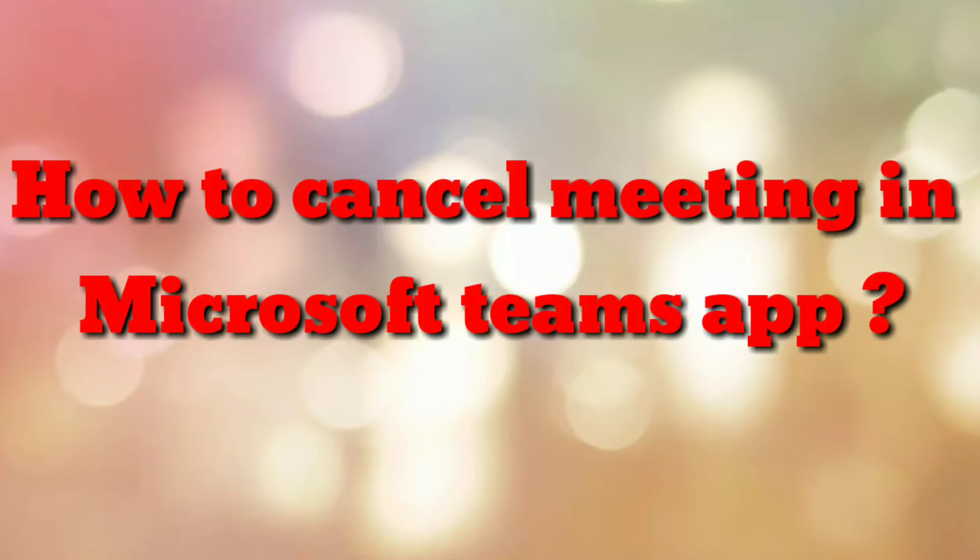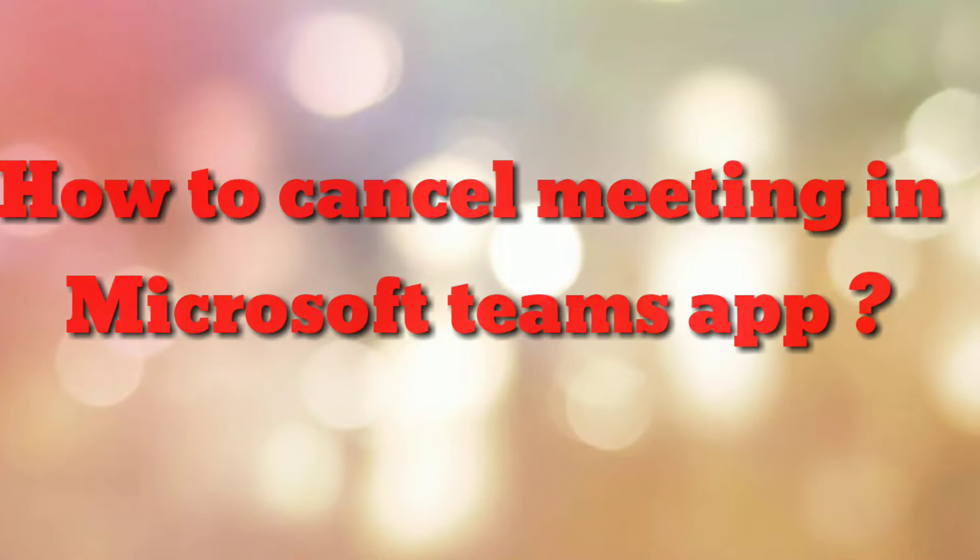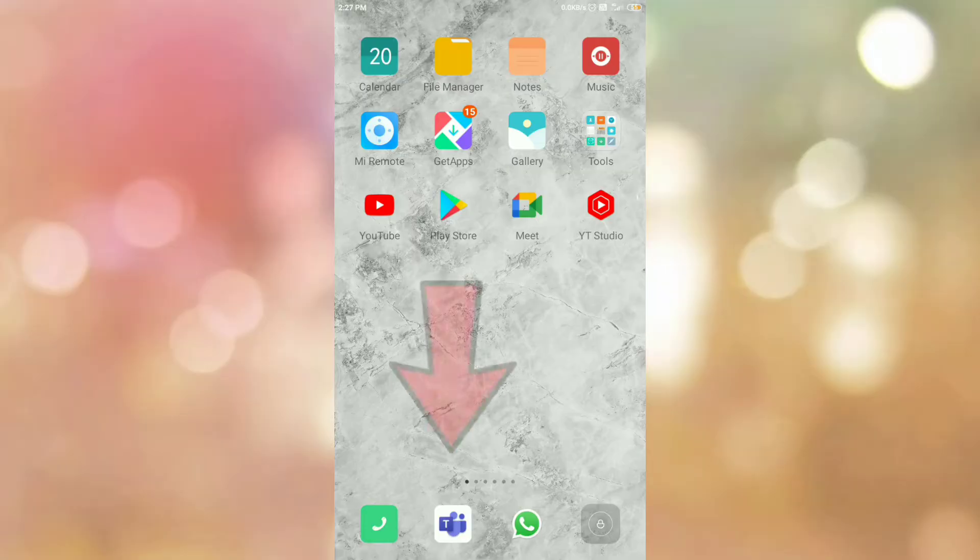Hello friends, welcome to my channel How To. In this video tutorial, I am going to explain how to cancel or delete a scheduled meeting in Microsoft Teams app. So let's start.